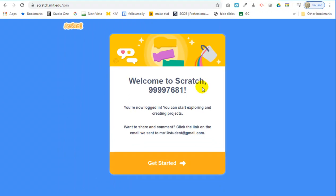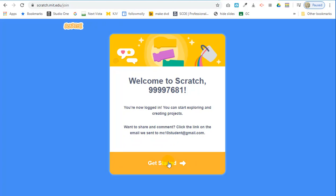It says welcome to scratch, and it gives you your login name. It says you're now logged in. You can start exploring and creating projects. If you want to share and comment, click the link in the email that has just been sent out to MC10 student. That's me. Get started.